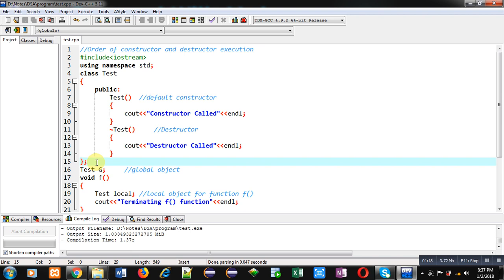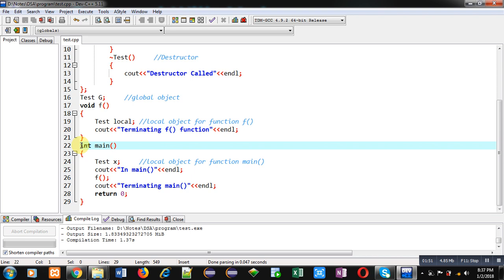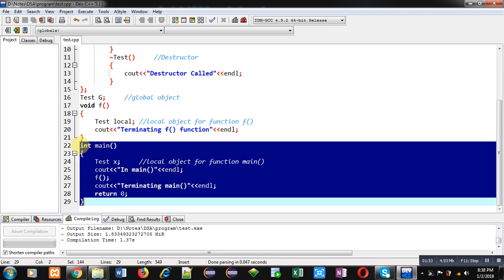This class is not containing any attributes or any reading, printing, or calculation-related functions — it is implemented for understanding purposes only. Now you can see I have created a global object. It is created outside any function, so in programming, global variables occupy memory first, meaning this object will be calling its constructor at the very first.